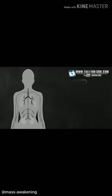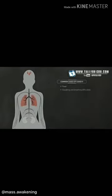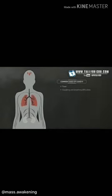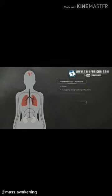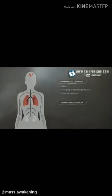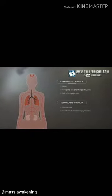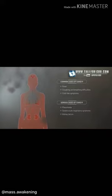Infection caused by SARS-Coronavirus-2 is known as COVID-19 and can cause fever, coughing and breathing difficulties, along with cold-like symptoms. Serious cases of COVID-19 can cause pneumonia, severe acute respiratory syndrome, kidney failure, and can lead to fatalities.